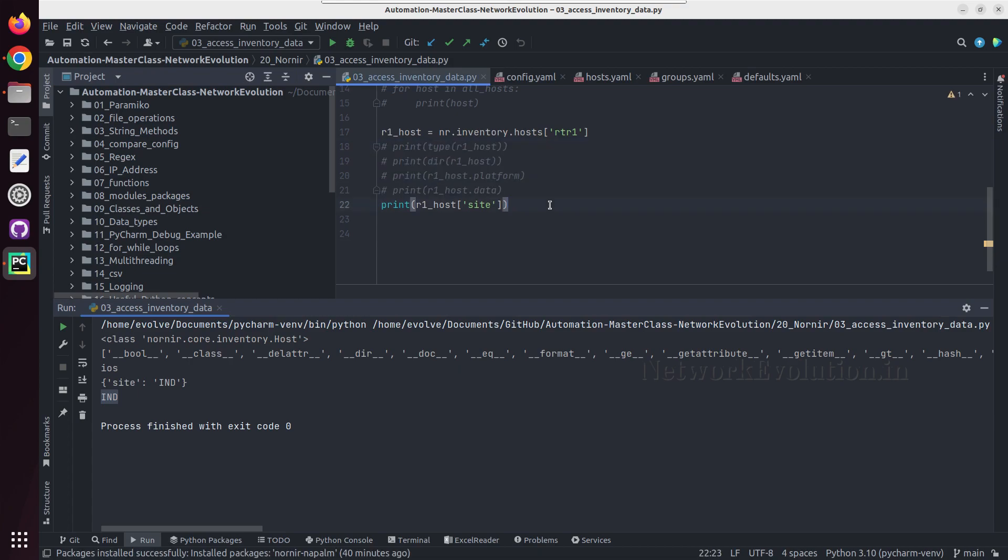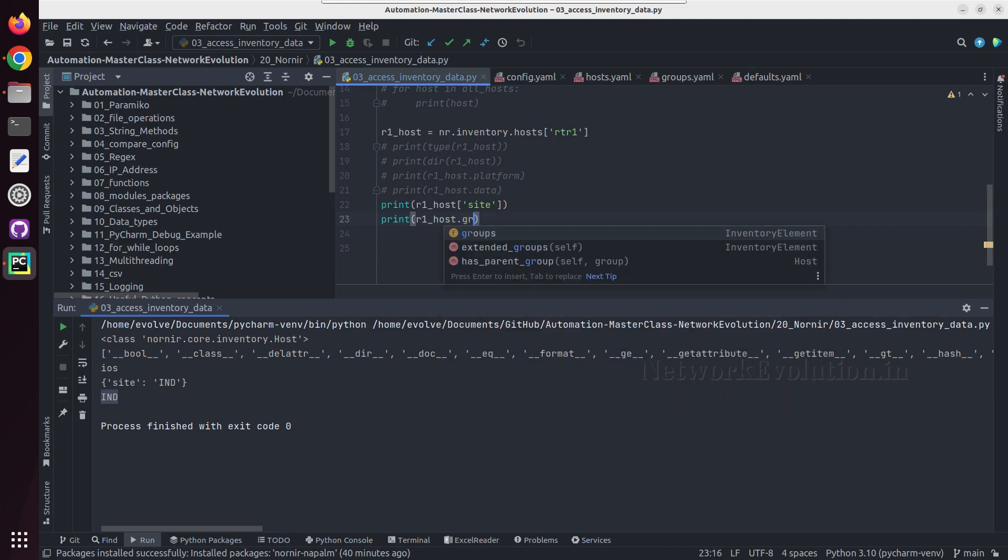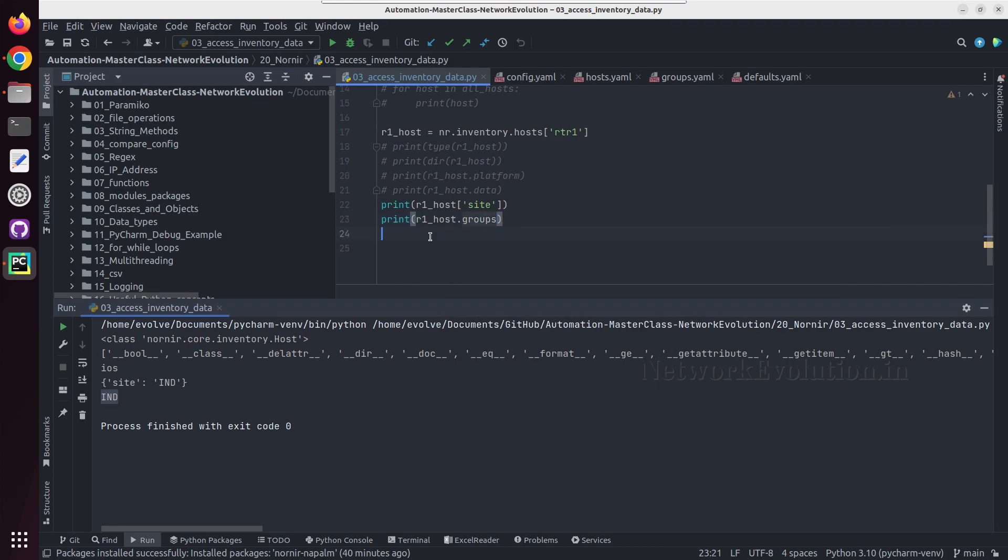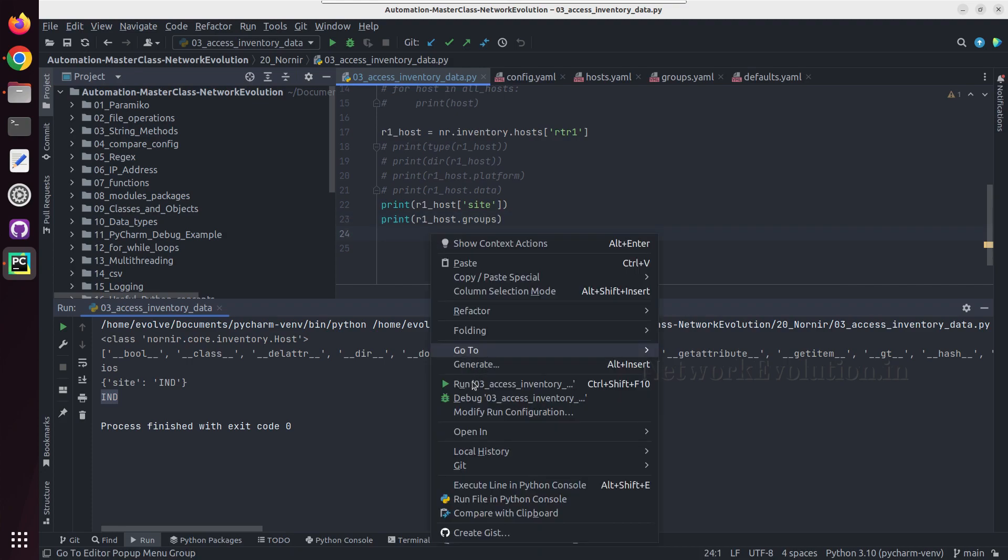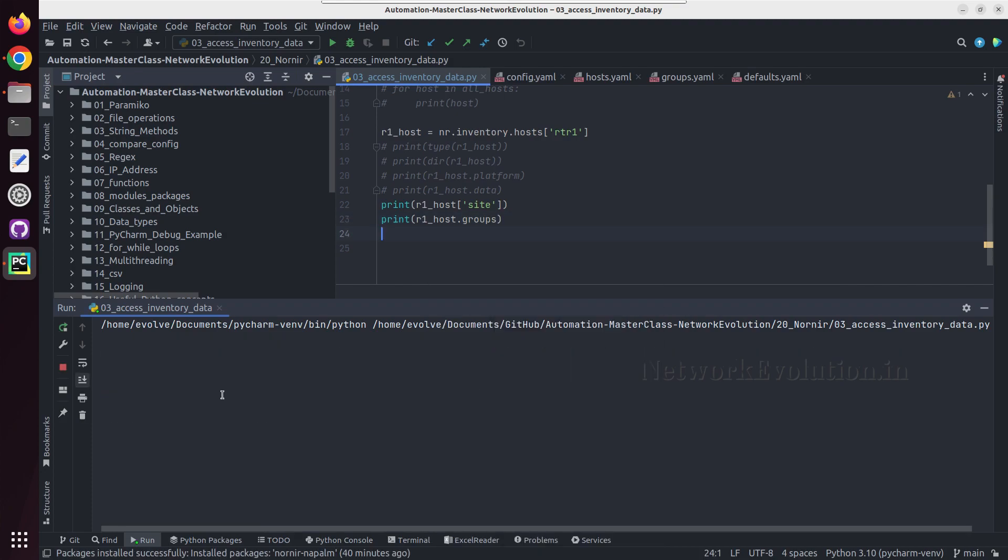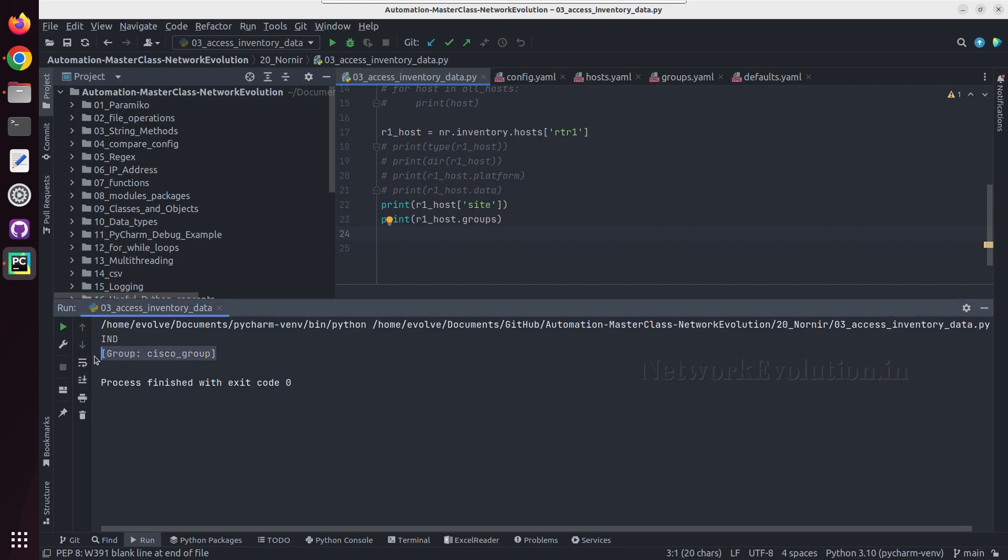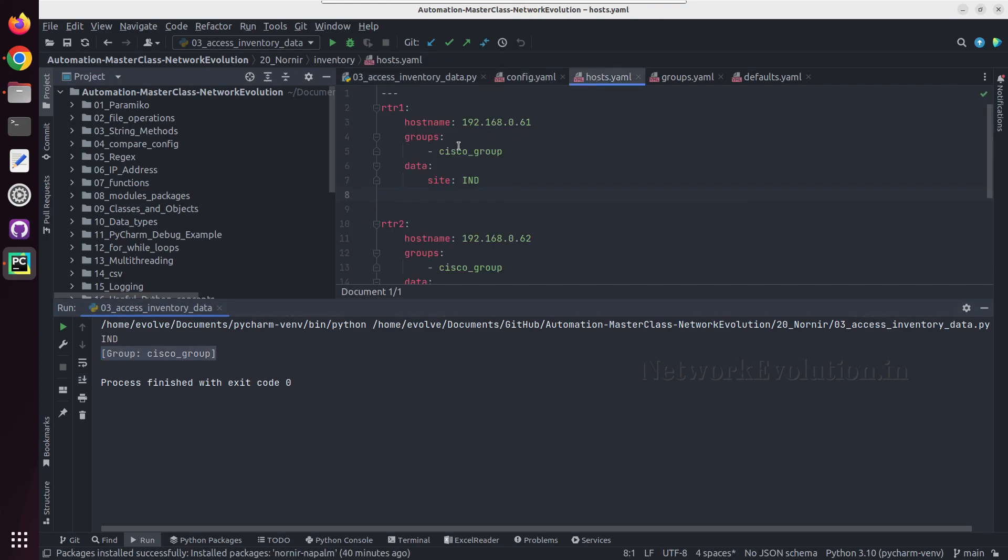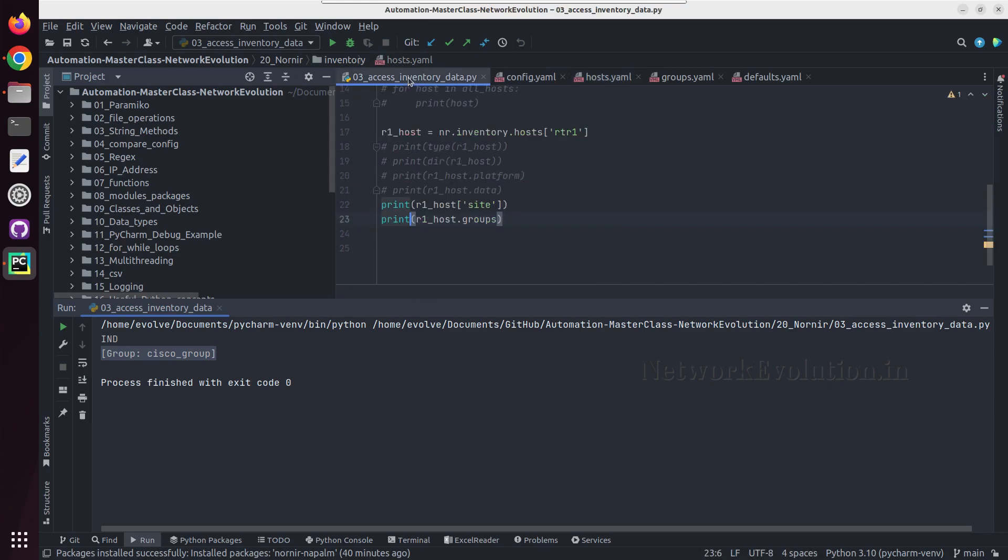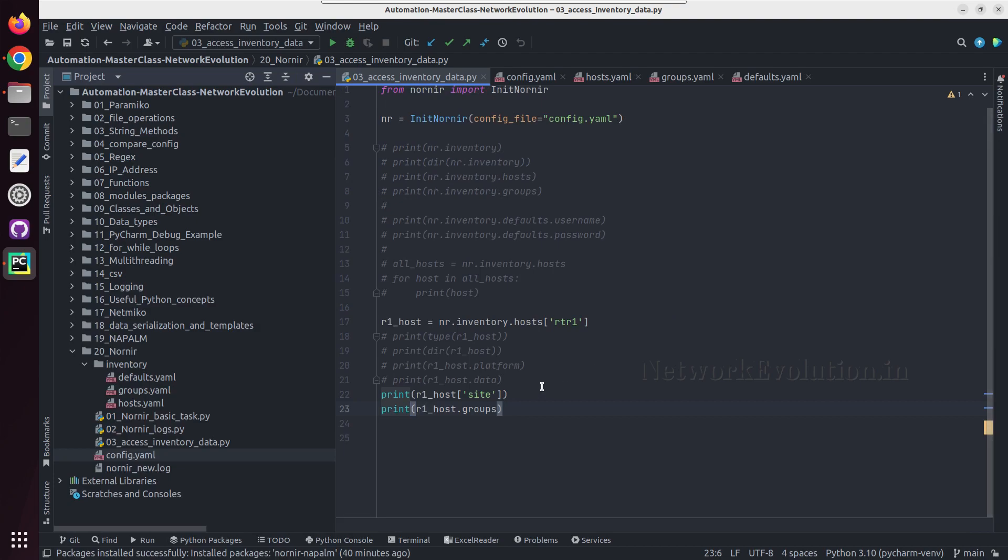And same like this if you want to get the group this belongs to, you can check the groups. The group name is Cisco group, so this is part of Cisco group. In this way you can access a specific host data.